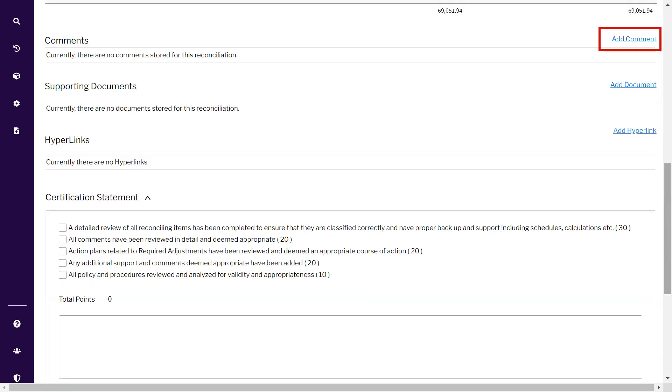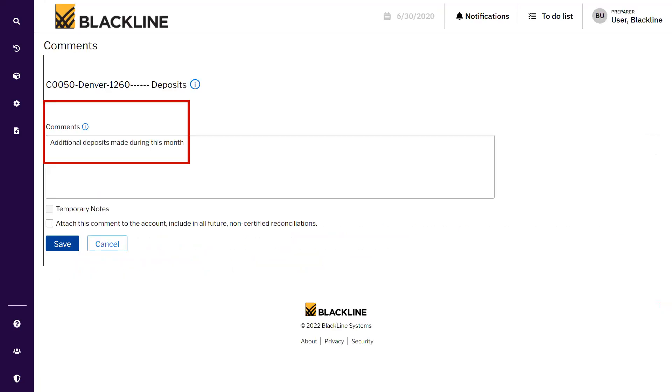Comments are like adding more storyline to this reconciliation, so that when the approver looks into the reconciliation, it can be easily visible to them. I've added the comment: Additional deposits made during this month. This deposit can be made as temporary so it won't carry forward to the next future period.